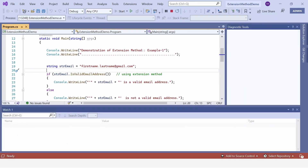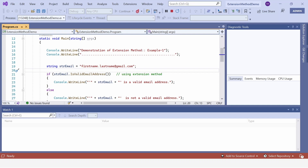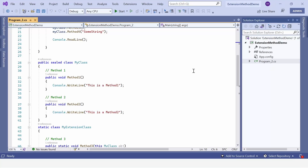The output appears in the console window. 'Demonstration of Extension Method — Example 1' and the statement printed is: 'firstname.lastname@gmail.com is a valid email address'. Now we will see another example as part of Example 2.